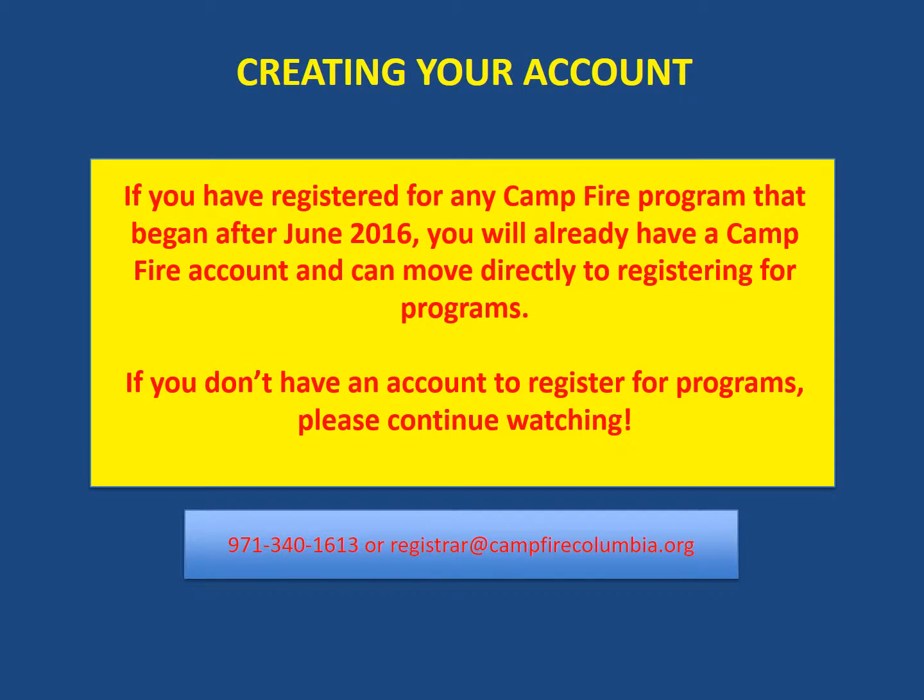As always, if you have any registration questions, please call 971-340-1613 or email registrar at campfirecolumbia.org.